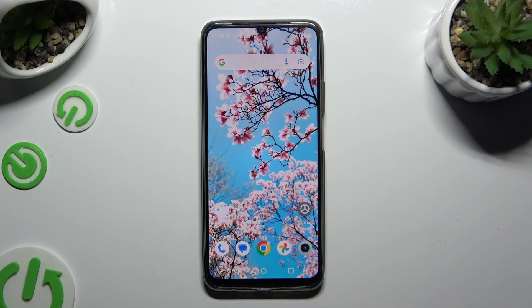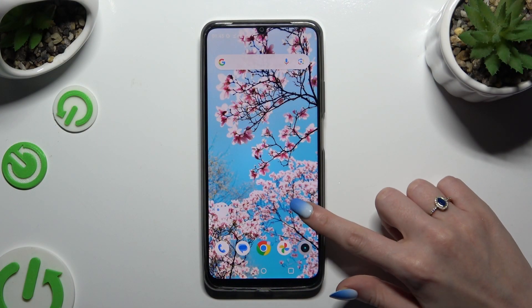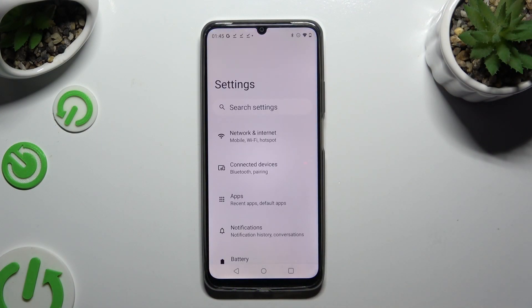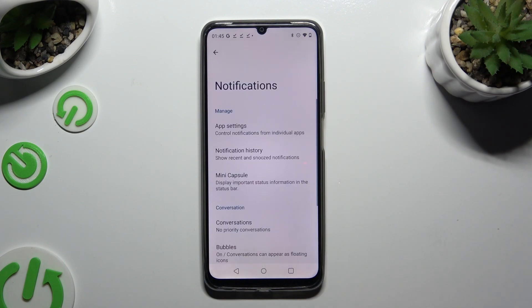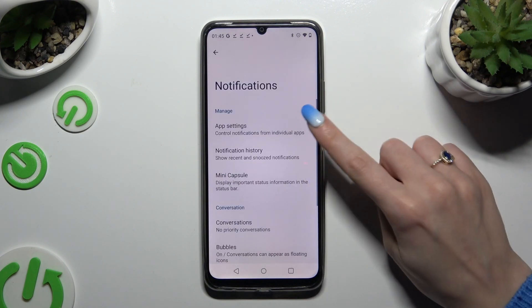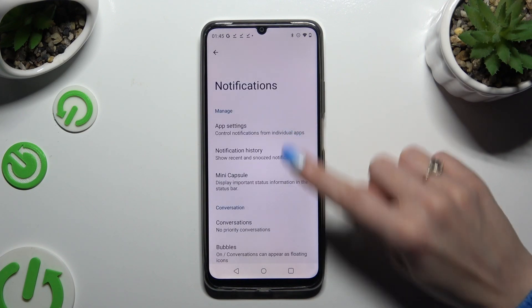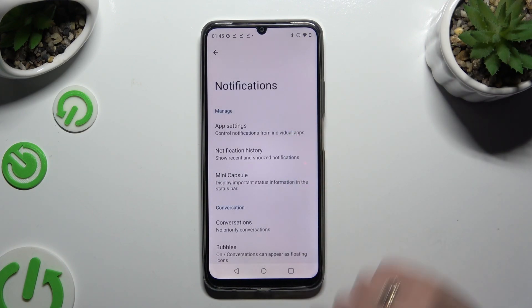Begin by opening Settings. Now click on Notifications and tap on App Settings right away.